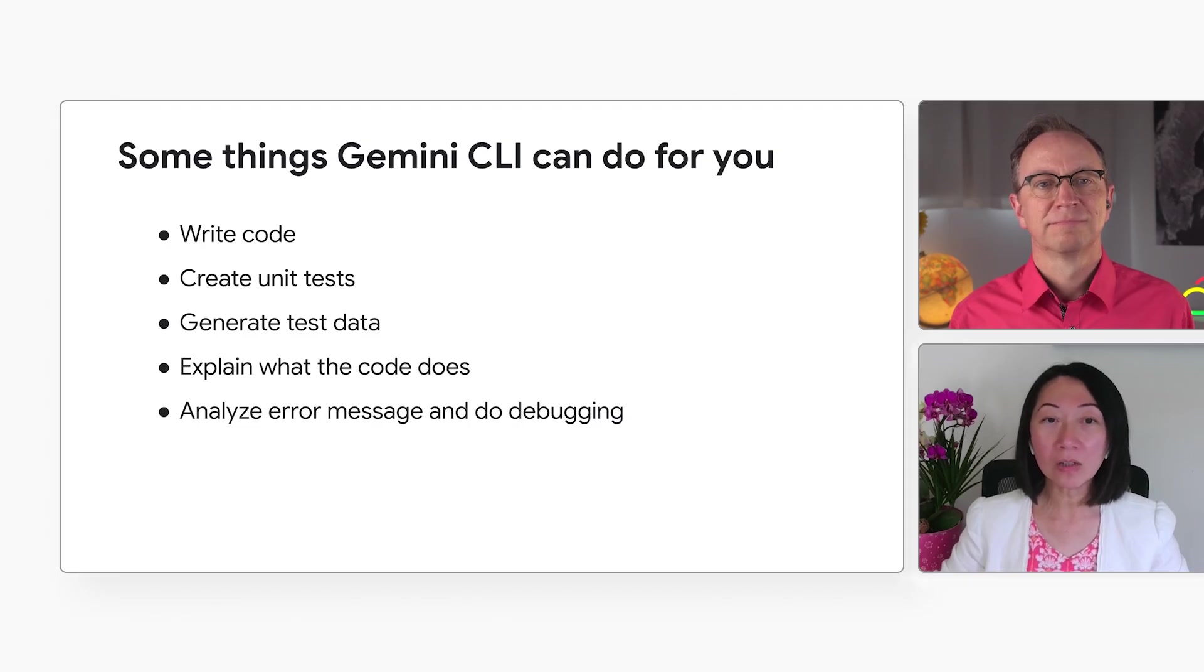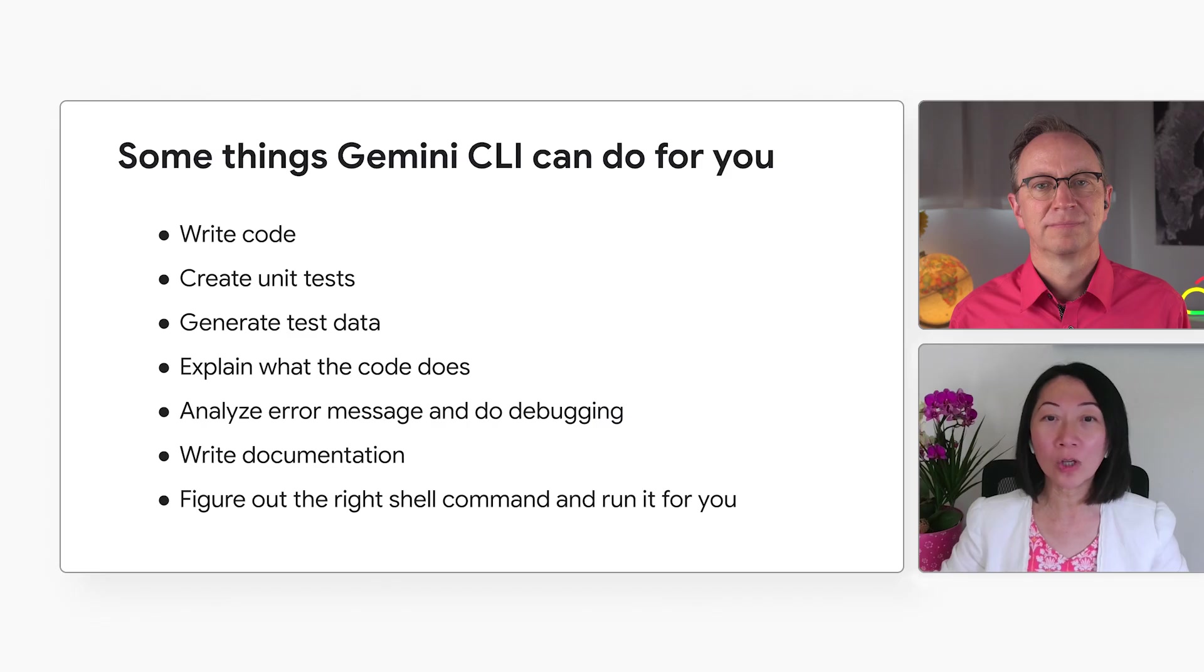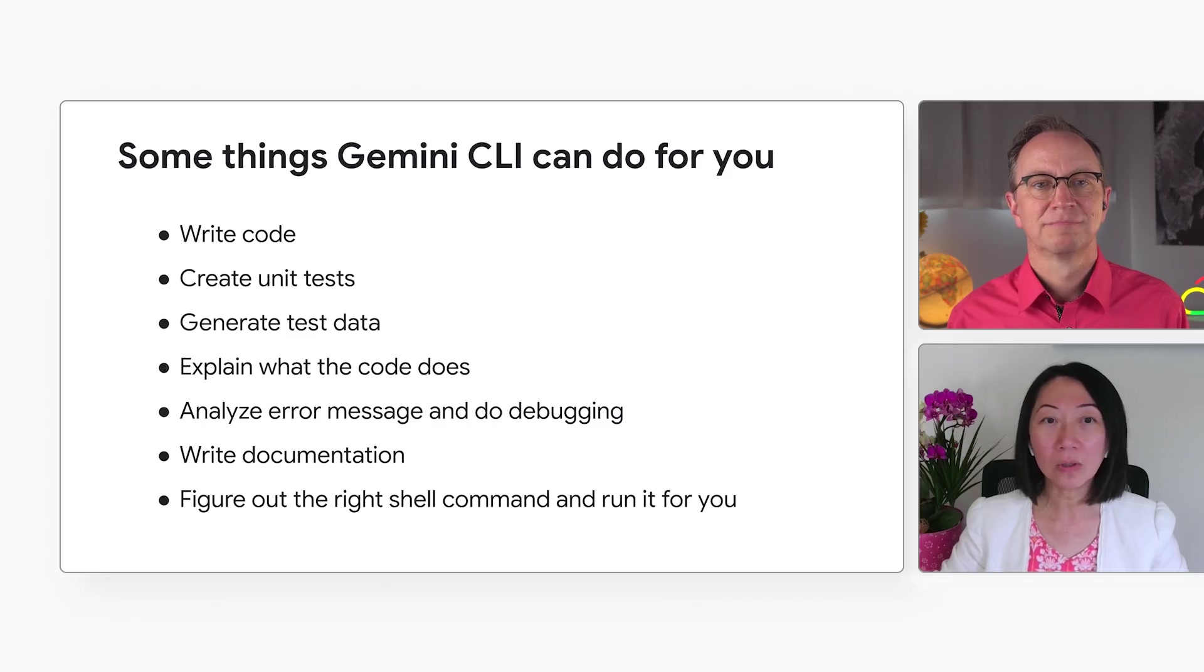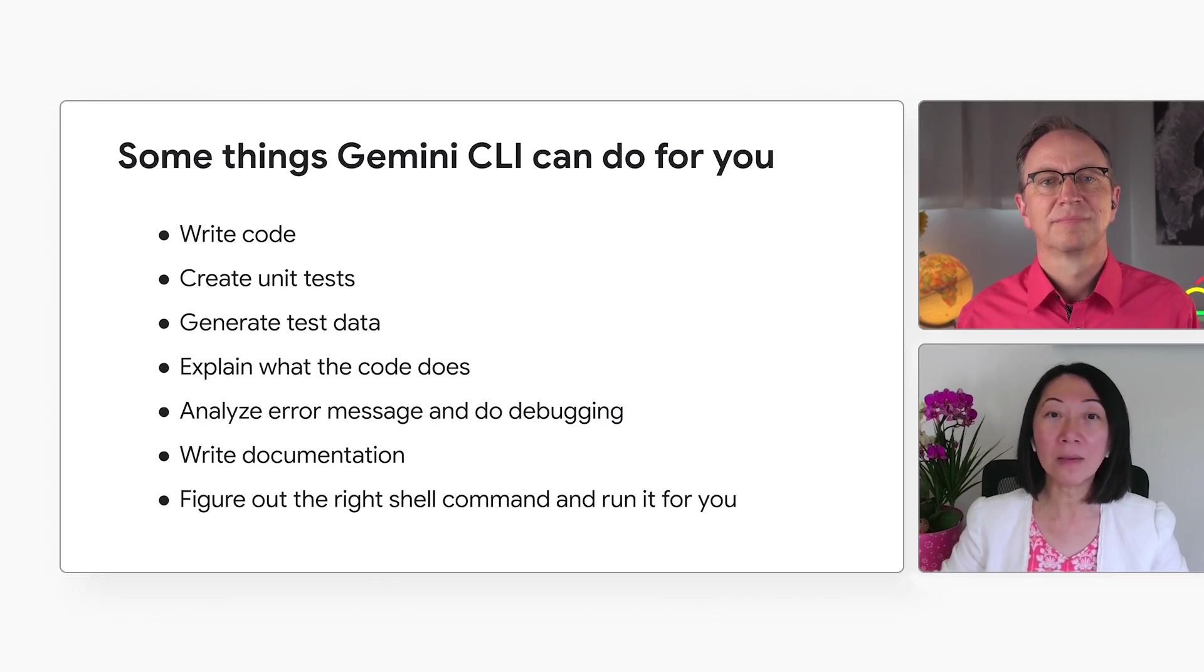You can also use it to write the documentation and figure out the right shell command and run it for you. All you need to do is to ask it in plain English.